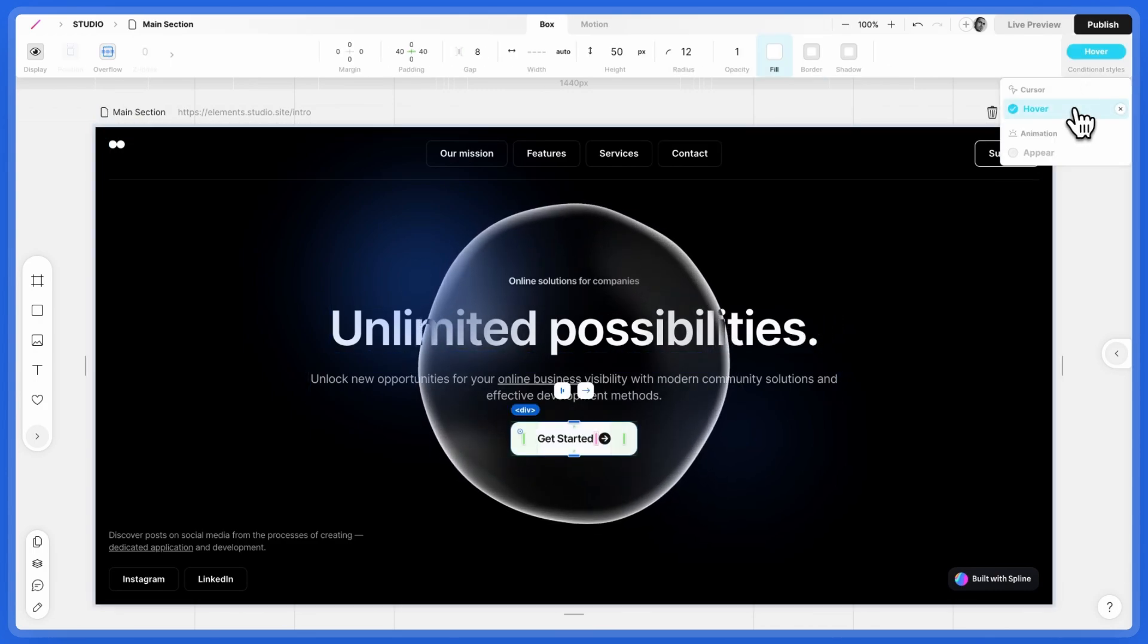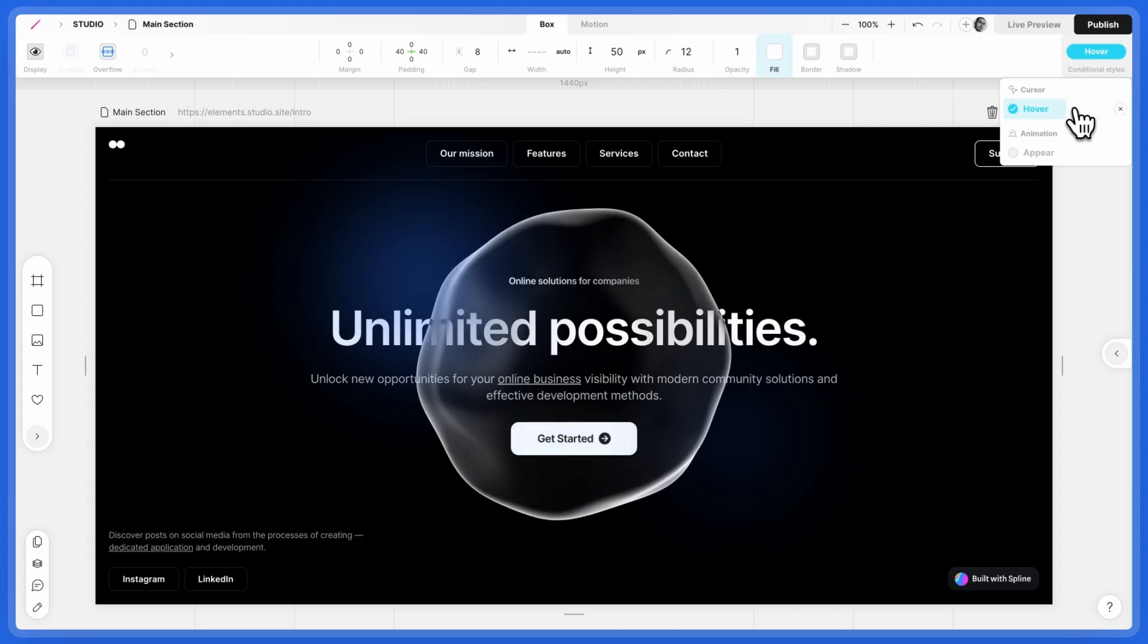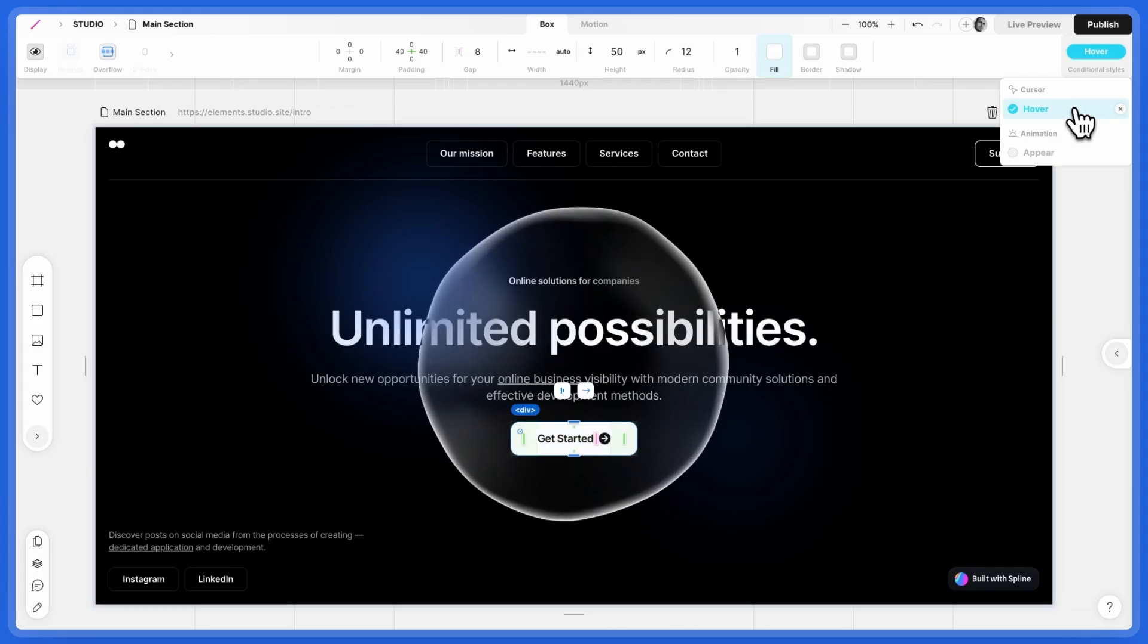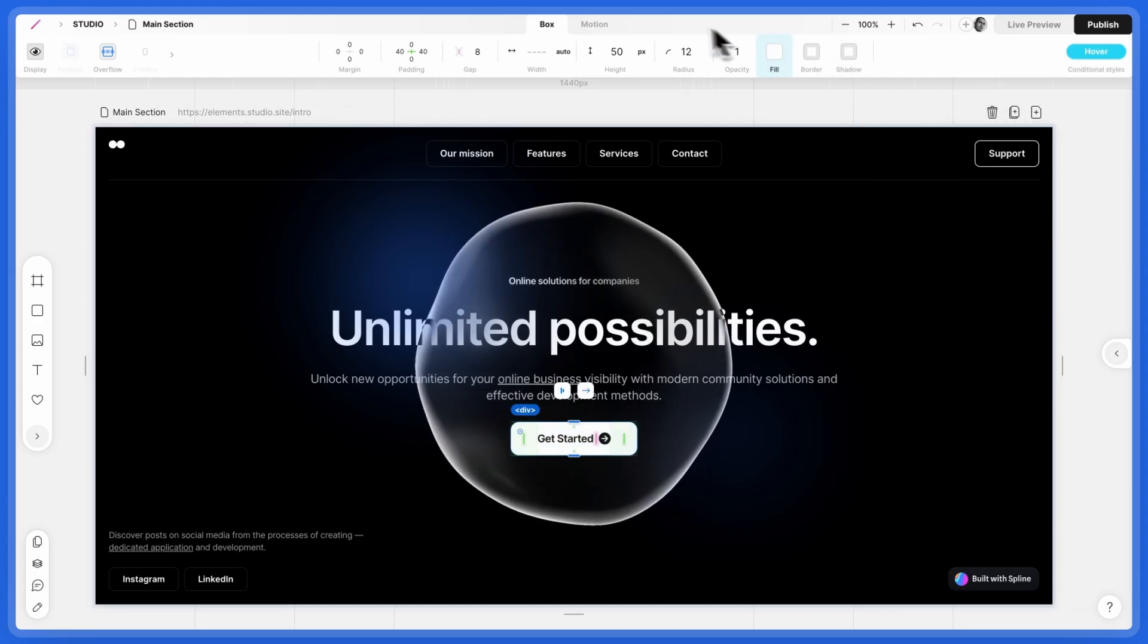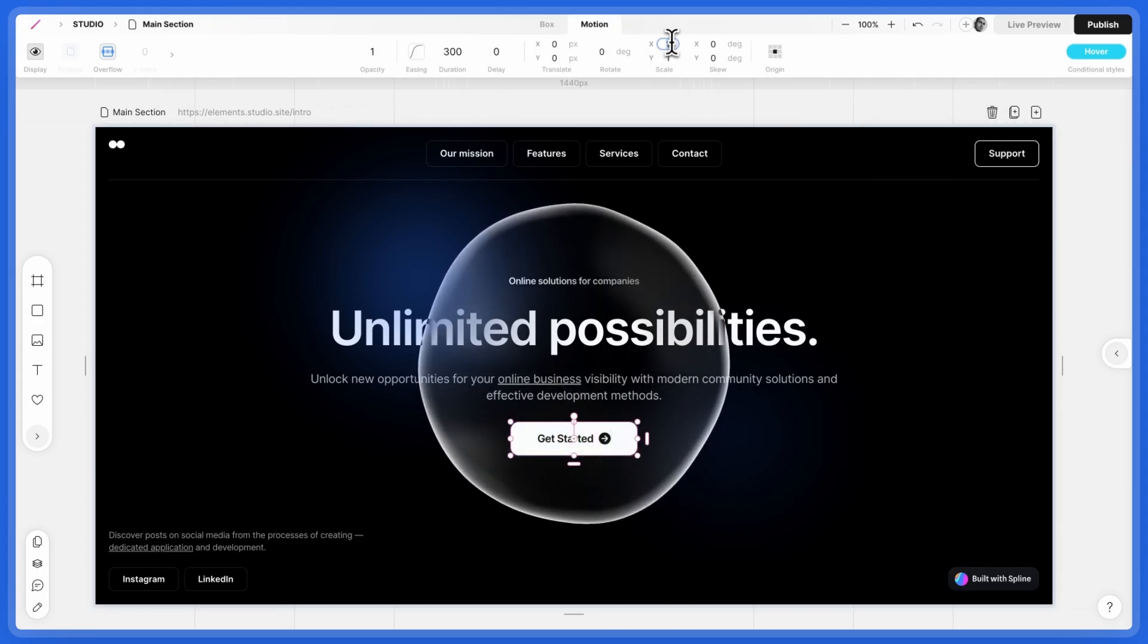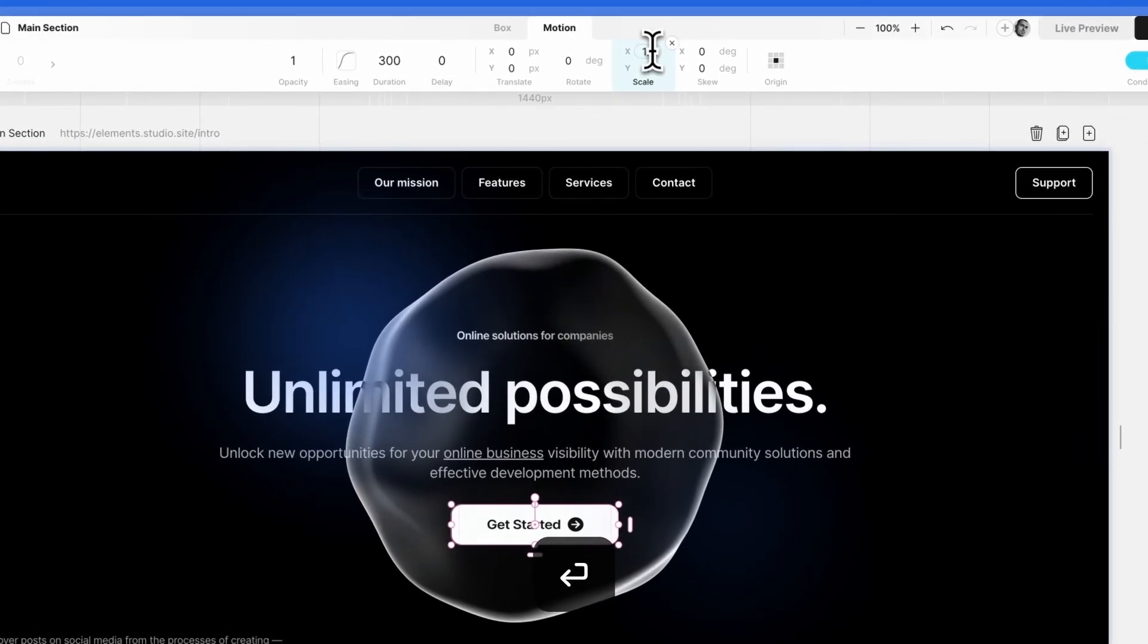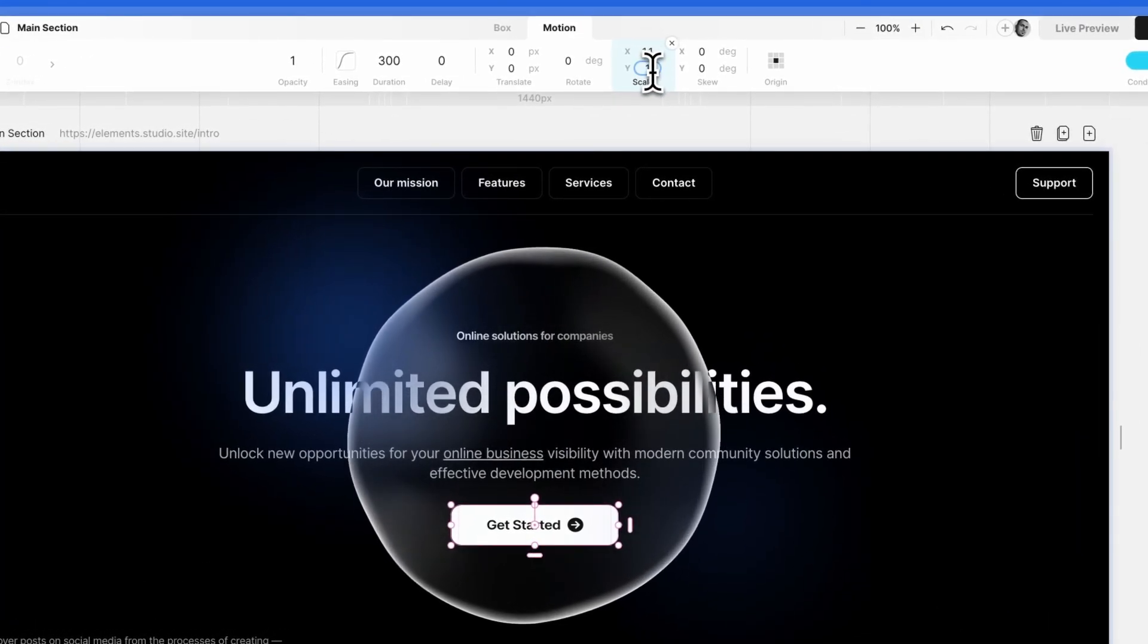You can preview the hover effect by entering and exiting the hover view. Keep customizing as you like.